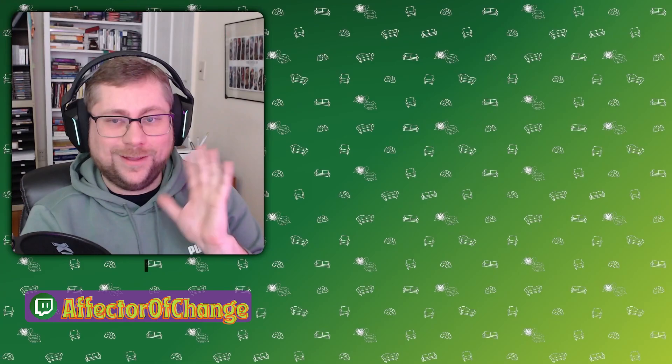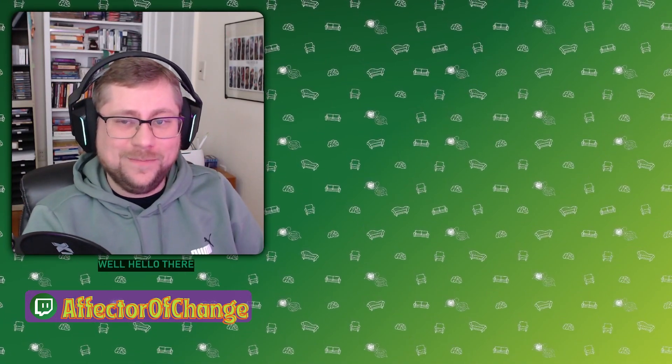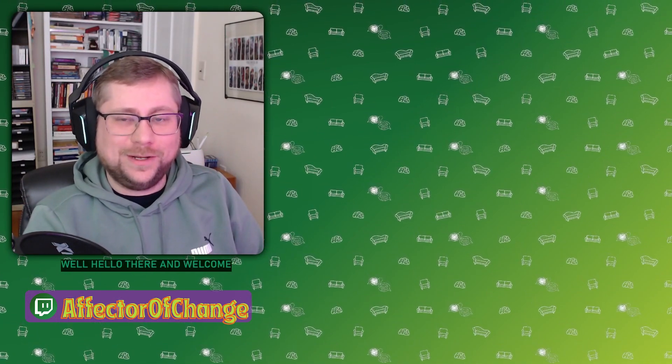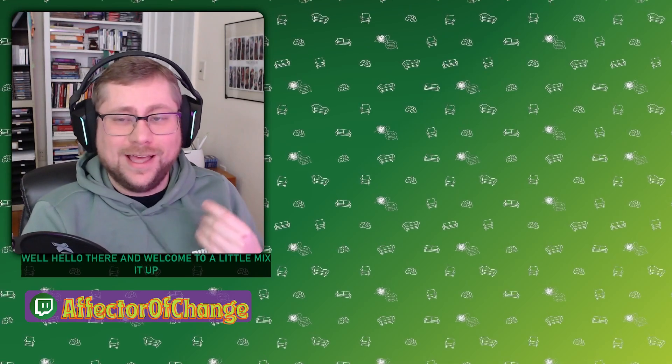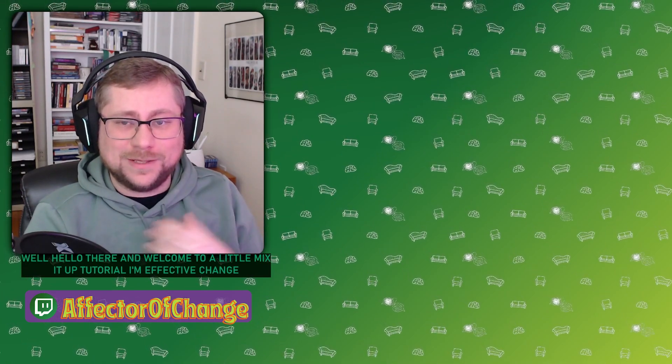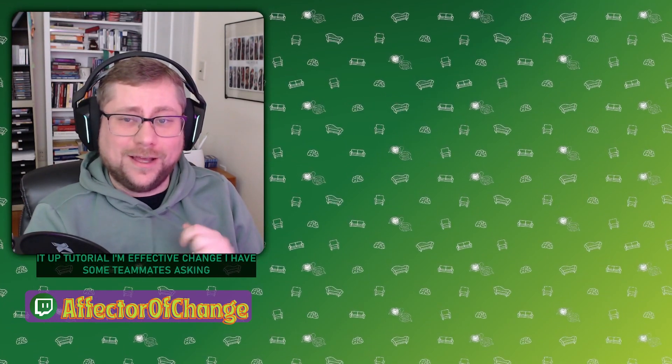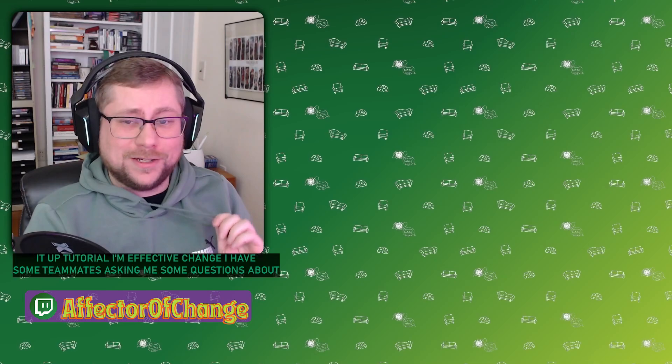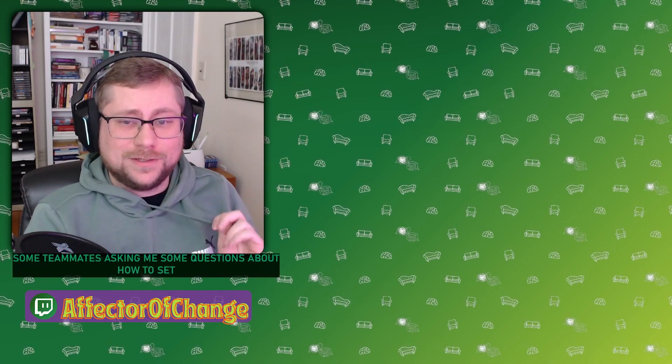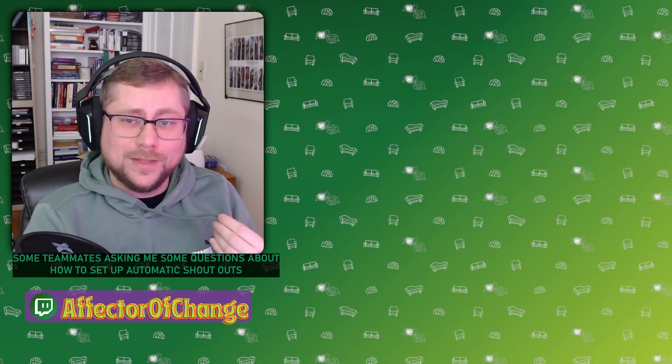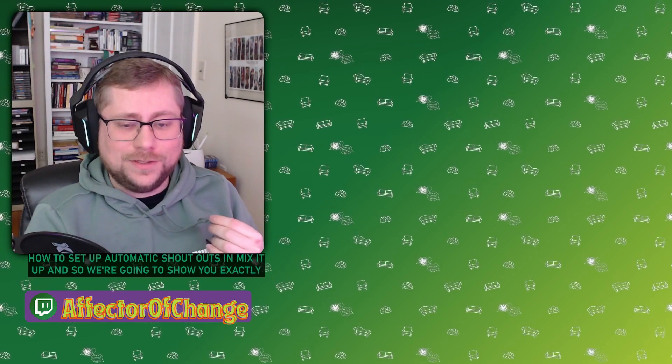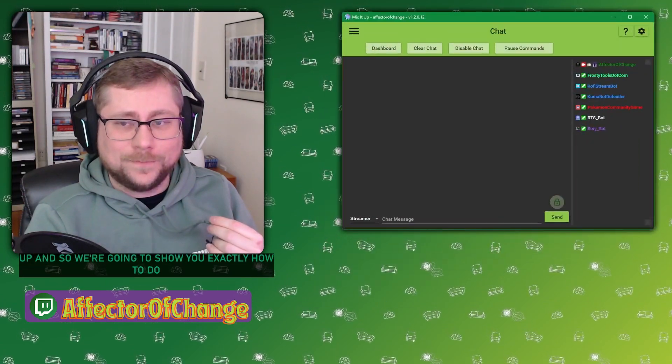Well, hello there and welcome to a little Mix It Up tutorial. I'm Affector Of Change. I had some teammates asking me some questions about how to set up automatic shout outs in Mix It Up.